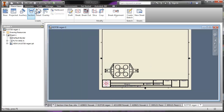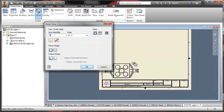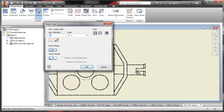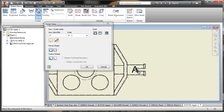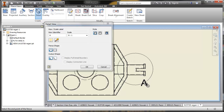I'm going to zoom out a little bit and choose Detail. It asks me down here in the corner to select a view, so I'm going to select this view. Now it's asking me to select the center point of the fence — the fence is the area you want a detail of. So I'm going to click right in the center of this area, because this is the area I want the detail of.